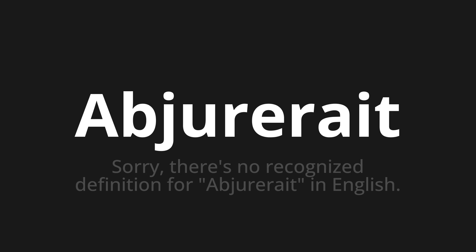Let's say it all together: abjure, abjure, abjure.